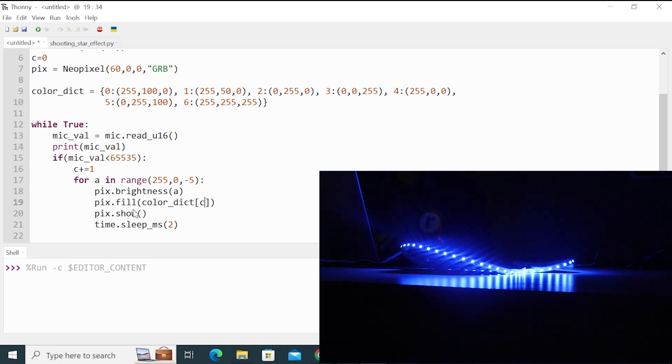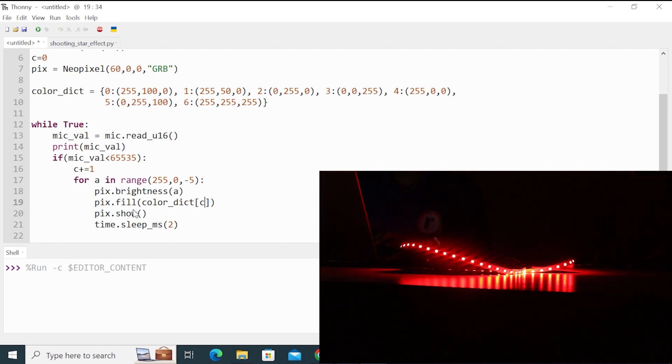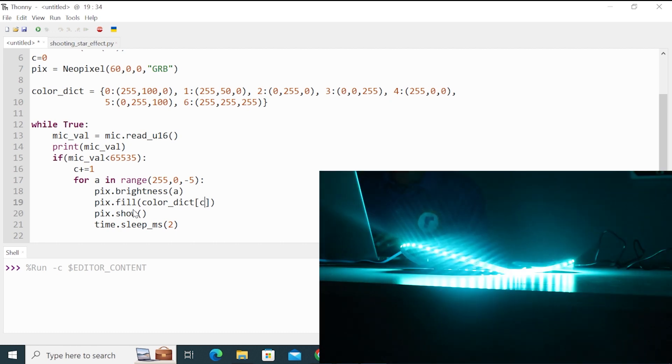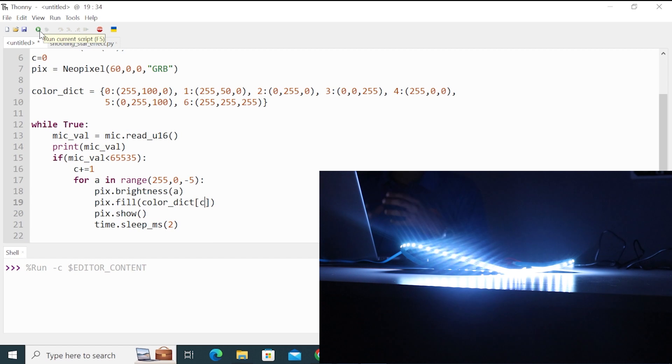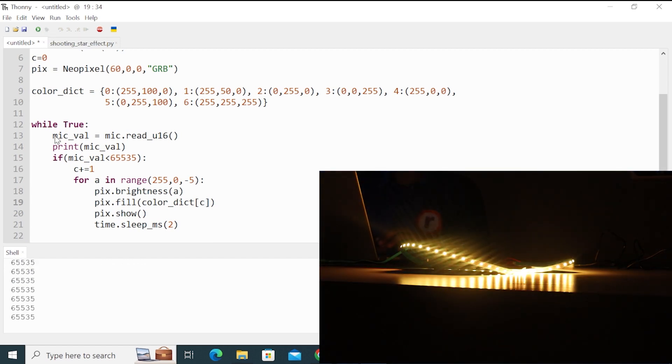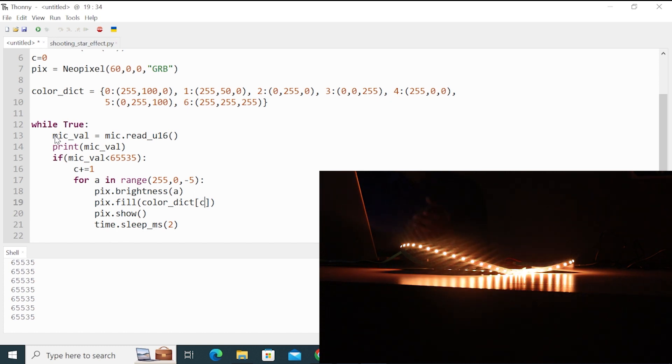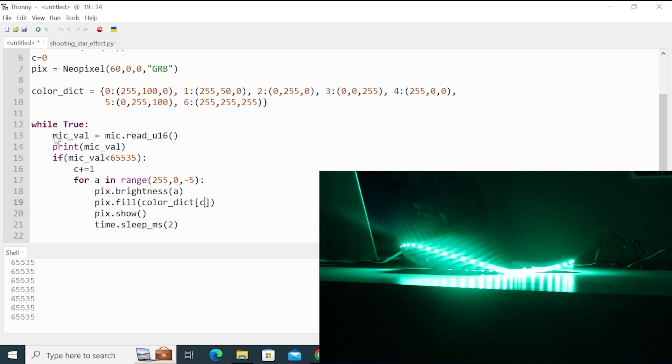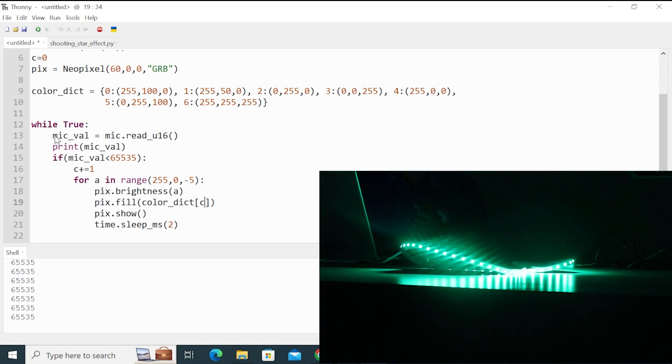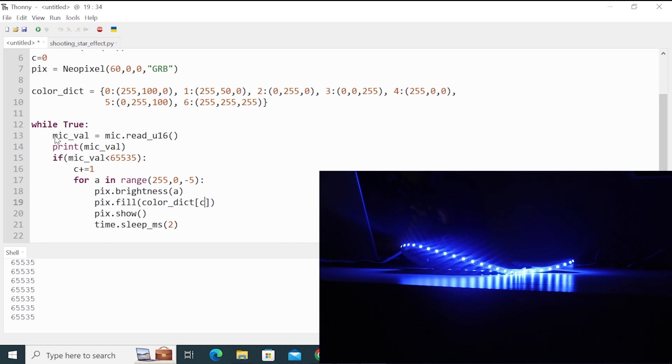So every time we make sound, what will happen? That color will stroke and gradually turn off. So I will run this code. So right now you can see that yellow is on. But as soon as I make sound, it will gradually turn off. So every time I make sound, the color is changed and gradually turns off.